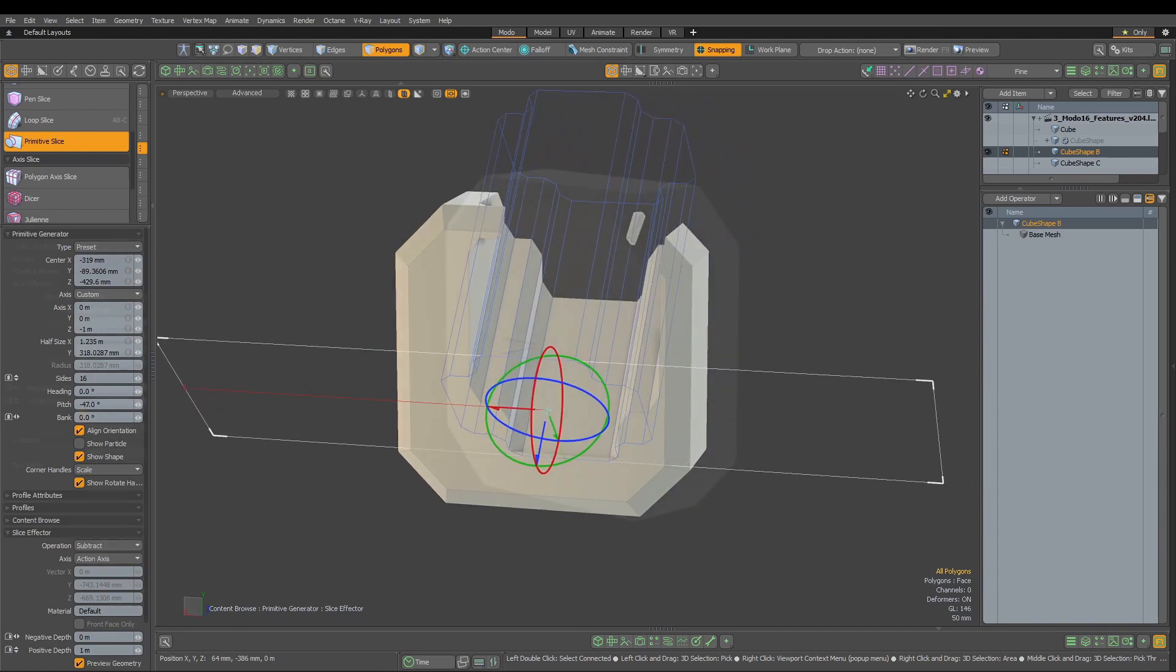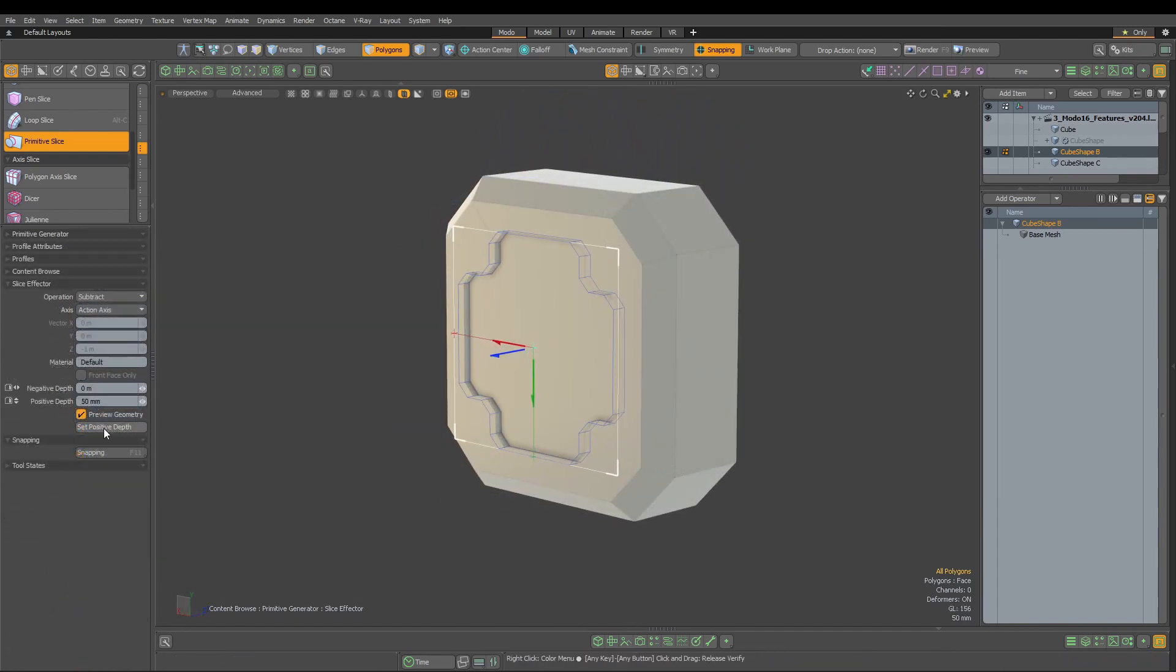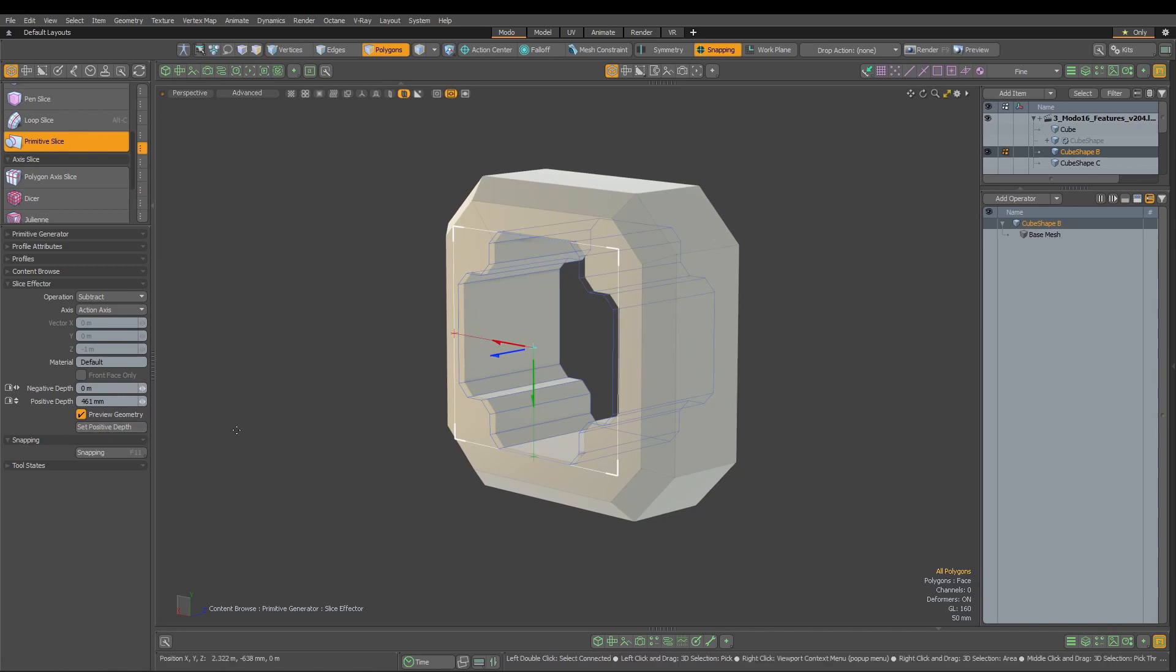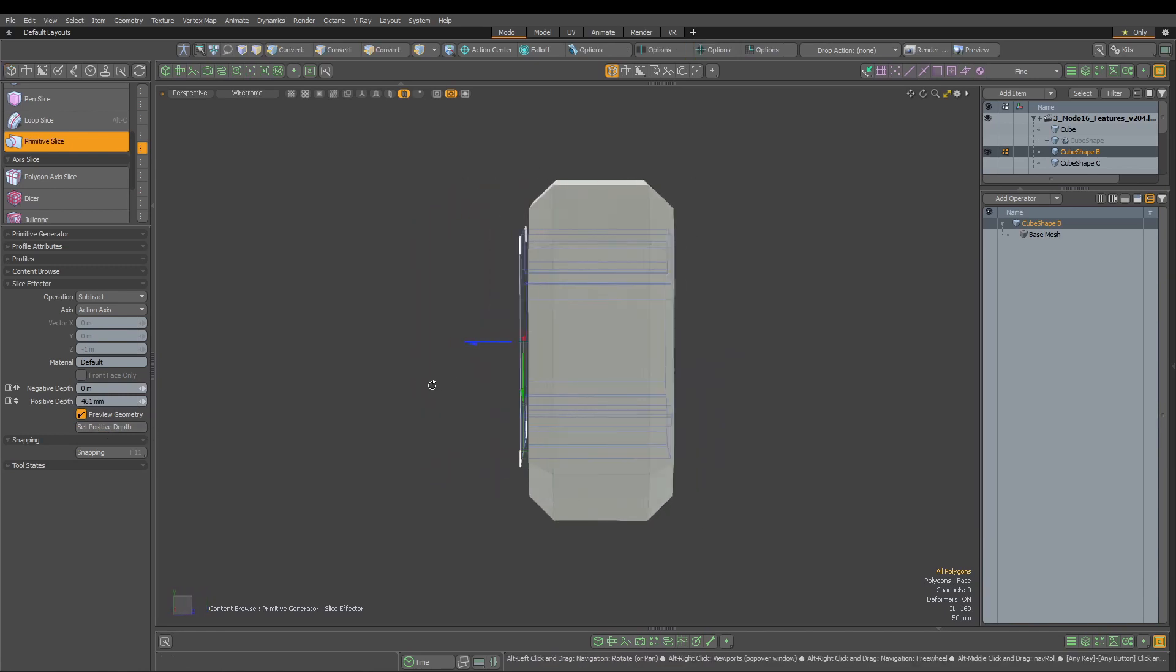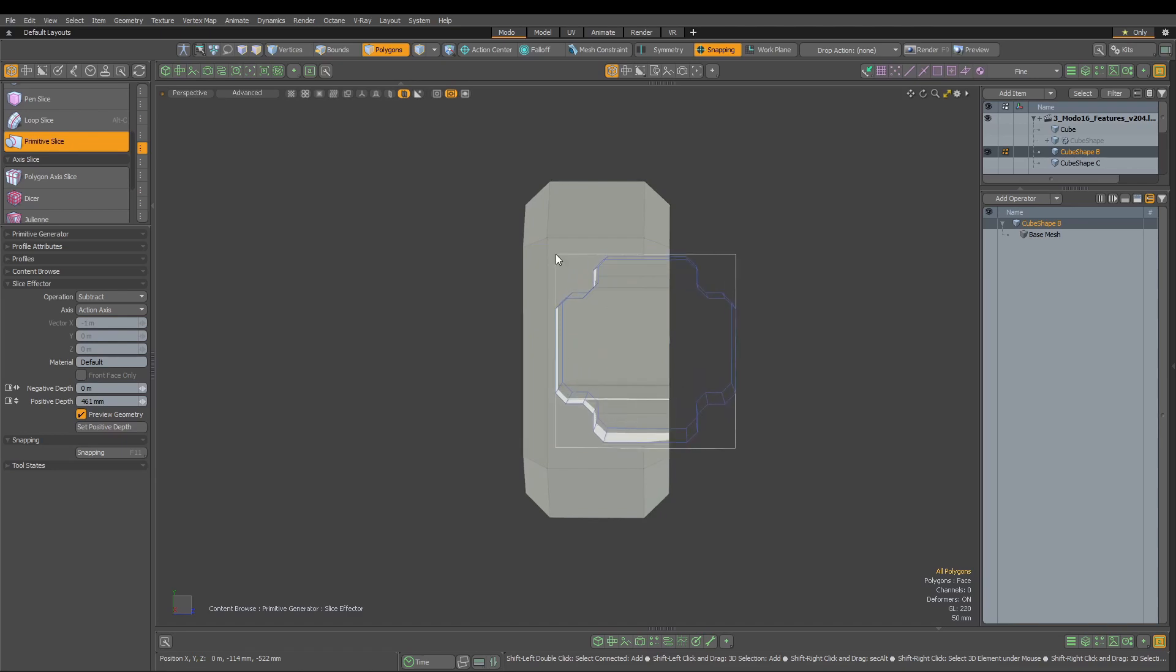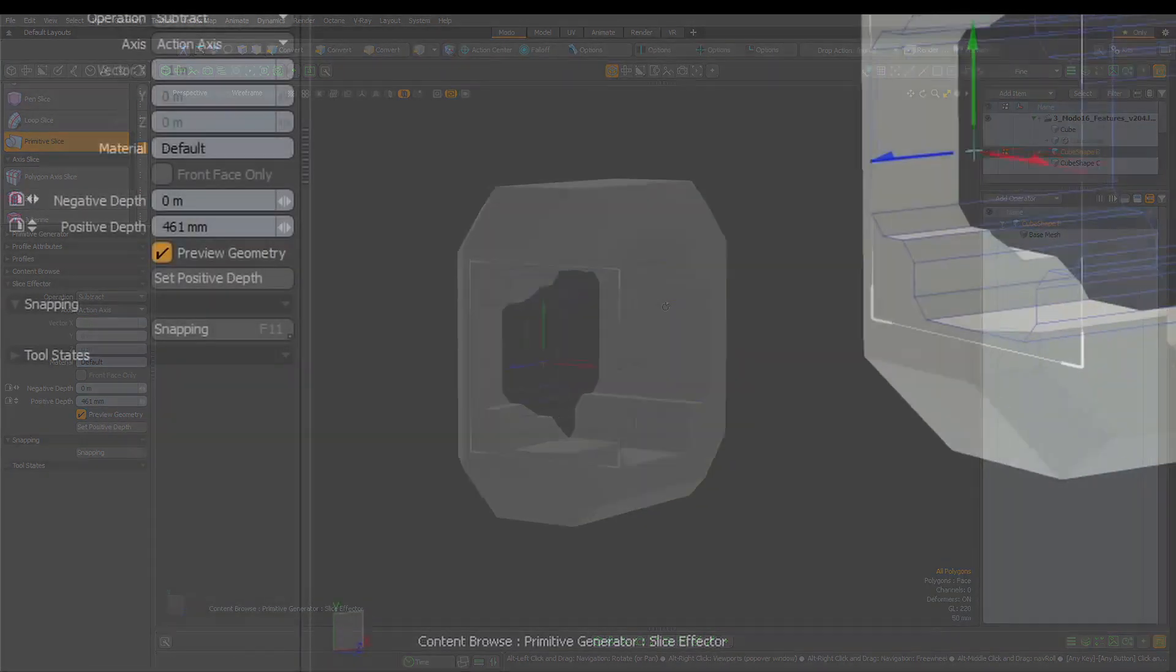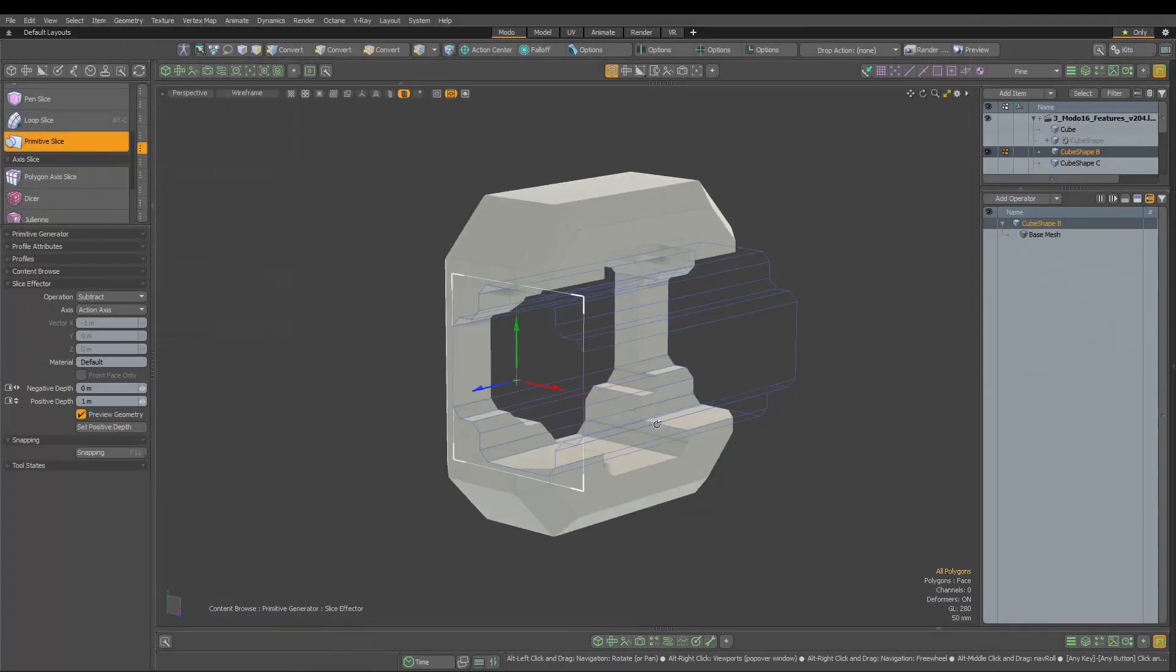Speaking of depth options, if what we want is to cut through the whole object, in the direct modeling version of the tool, instead of setting it manually we can click set positive depth and the tool will set the depth for us, making it much easier and quicker.